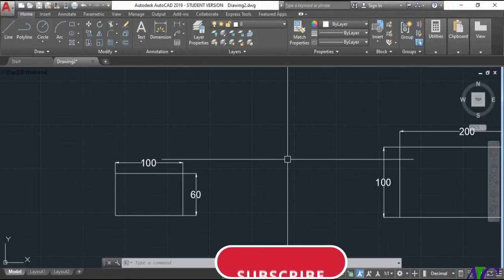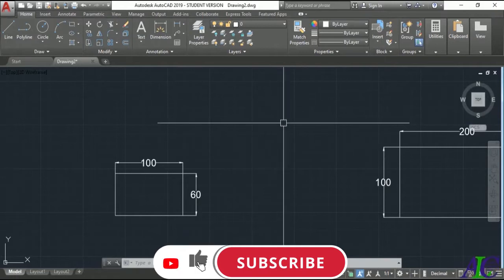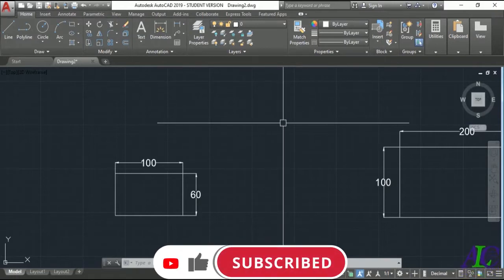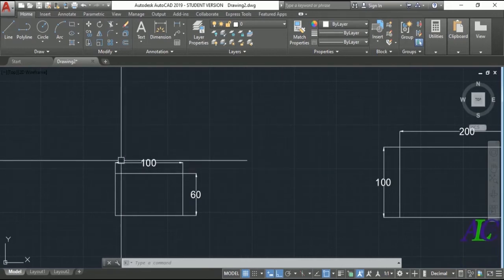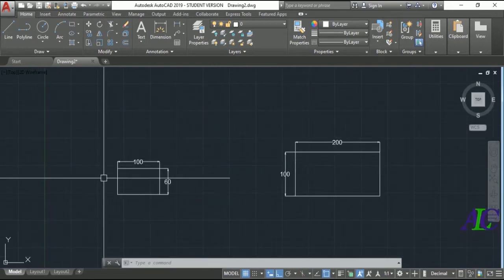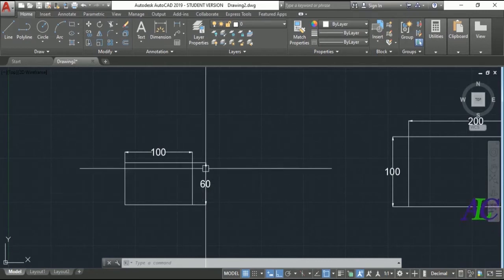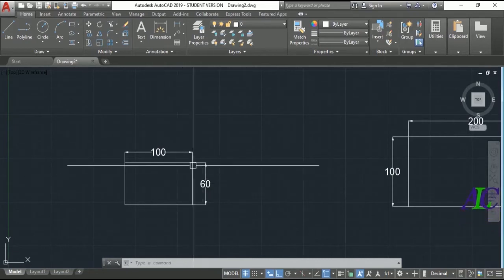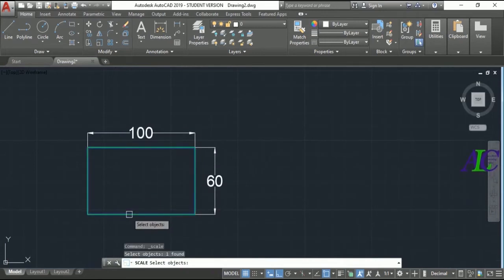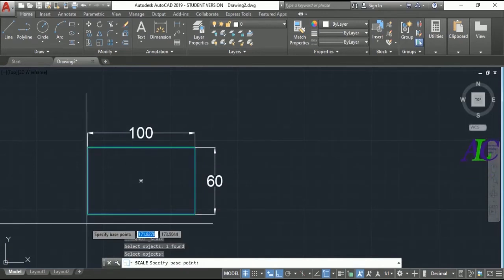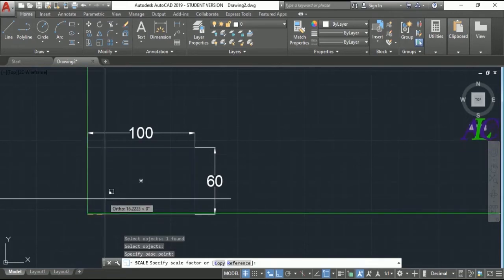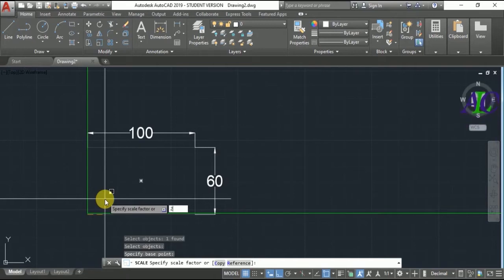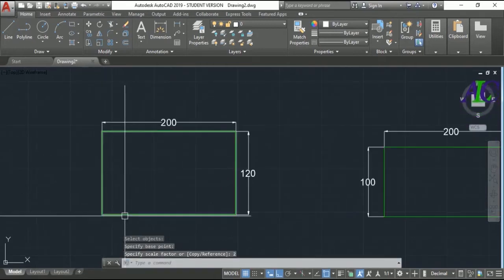Welcome guys. In this tutorial I'm going to show you how to scale your drawing without changing the dimension. I have these two drawings, and now I'm going to scale this drawing without changing the dimension. I'll select the Scale command, select the object, press Enter, specify the base point, type 2 to make it double, then Enter.